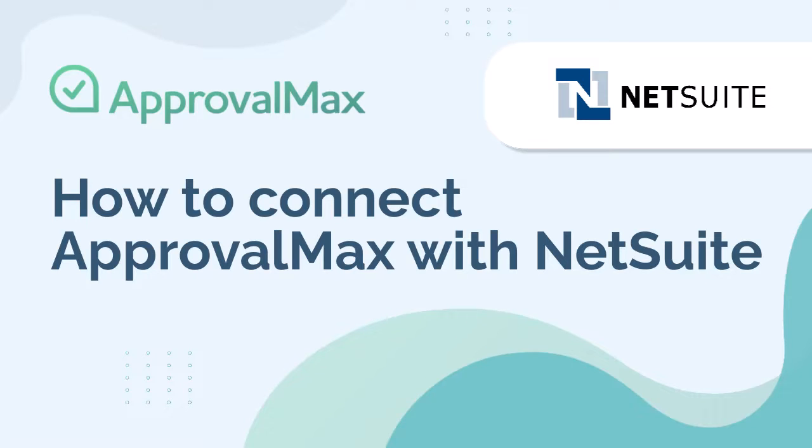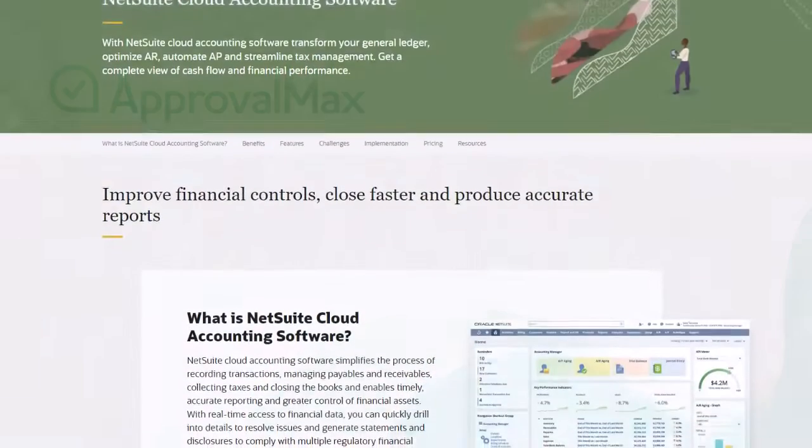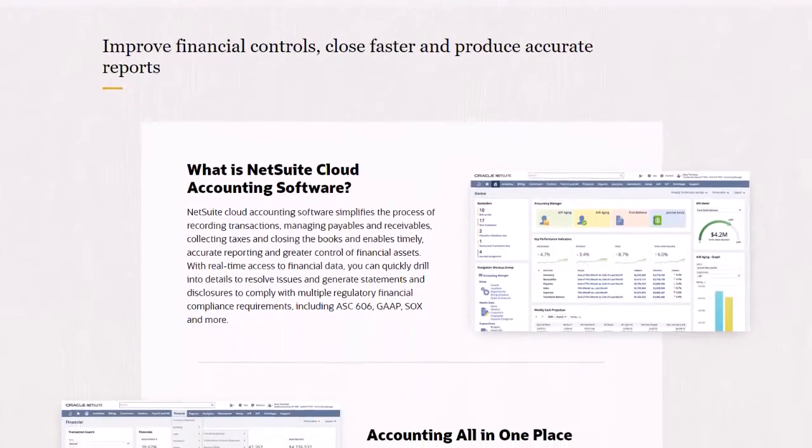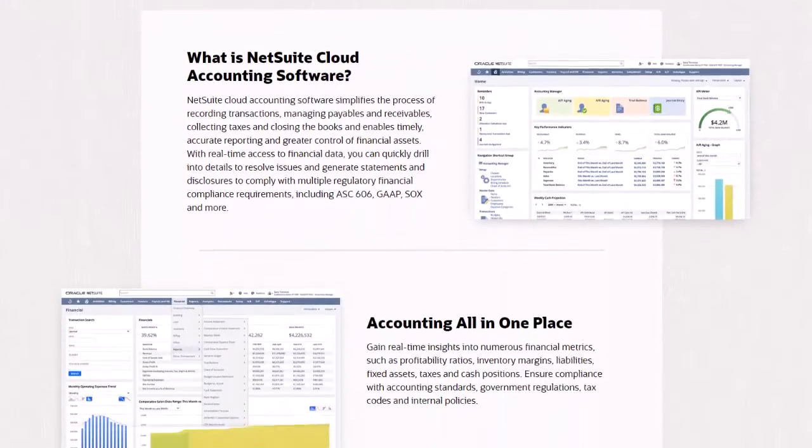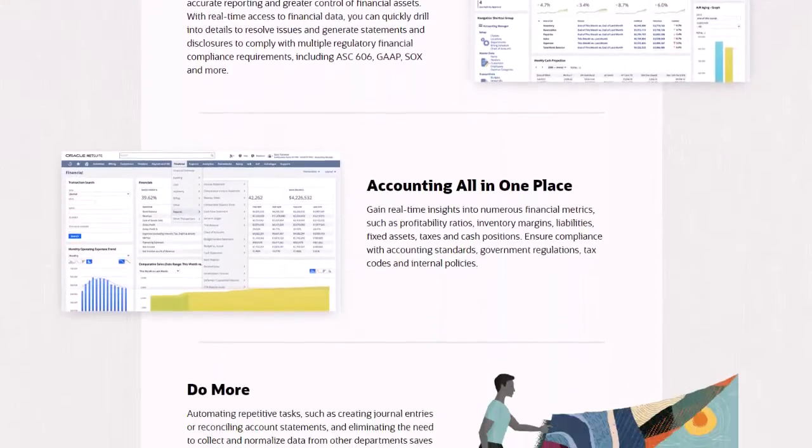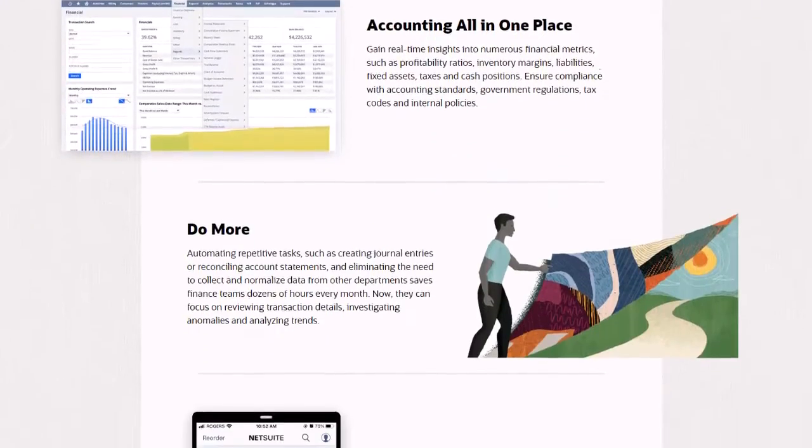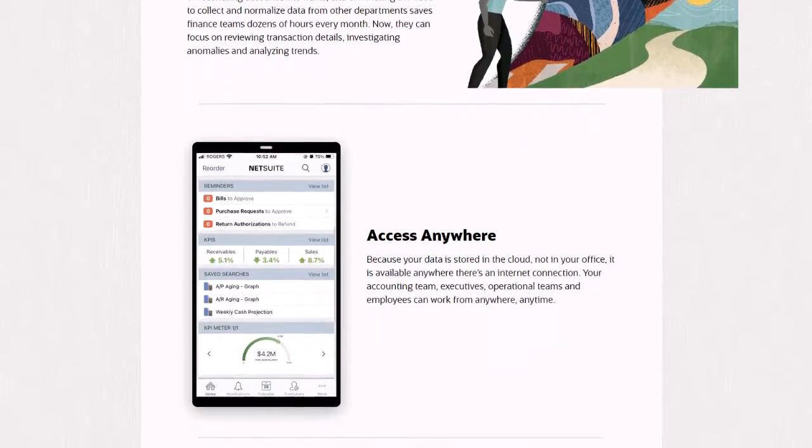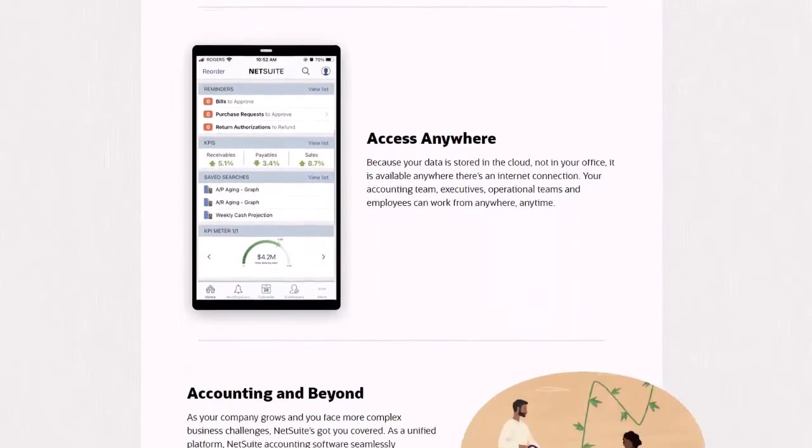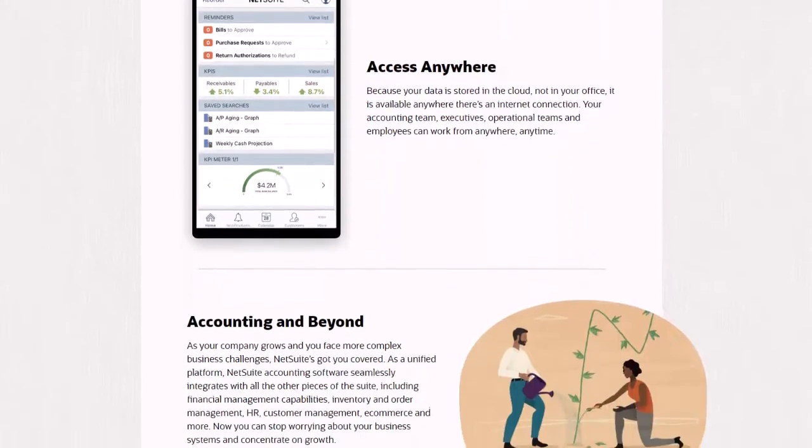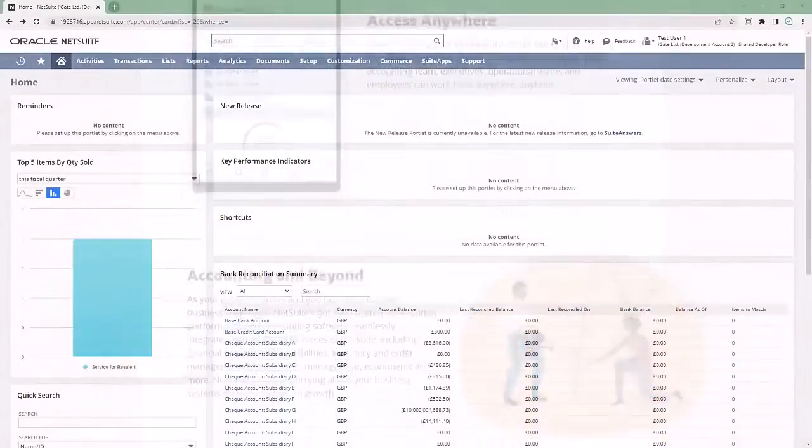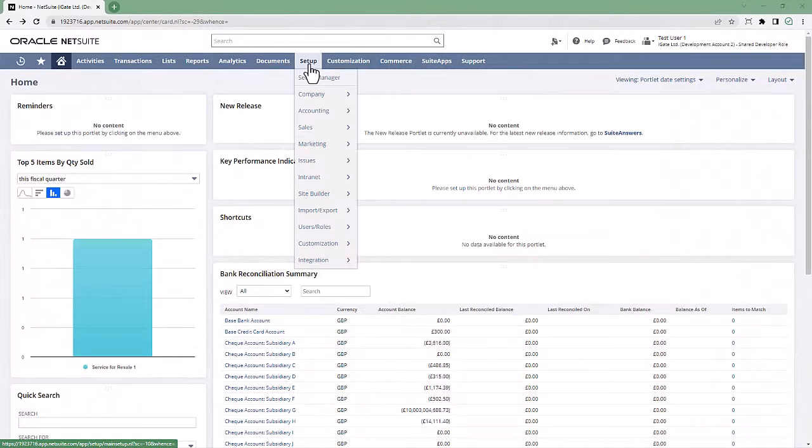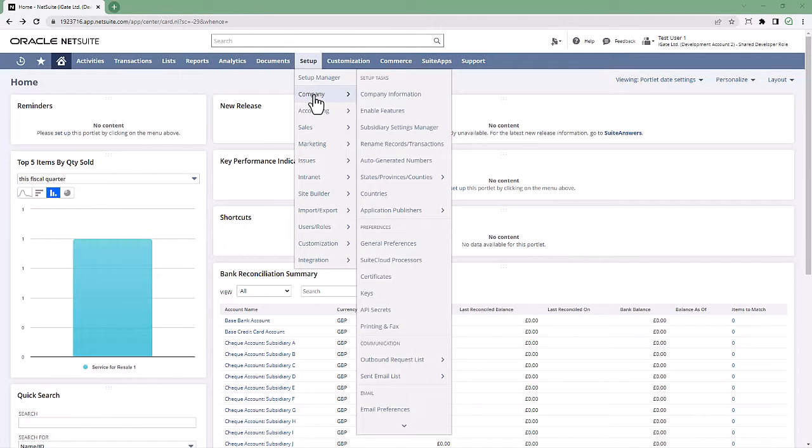For NetSuite, ApprovalMax supports manual token-based authentication, which enables administrators to generate tokens in NetSuite and then manually copy them over to ApprovalMax. To set up a connection between ApprovalMax and NetSuite, the administrator needs the following NetSuite account data.